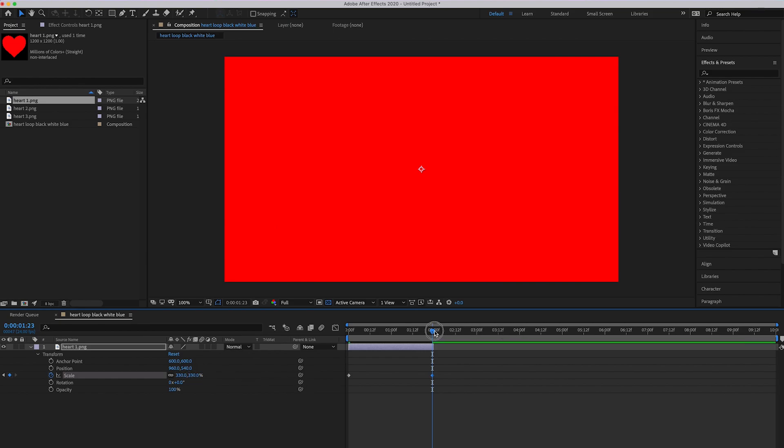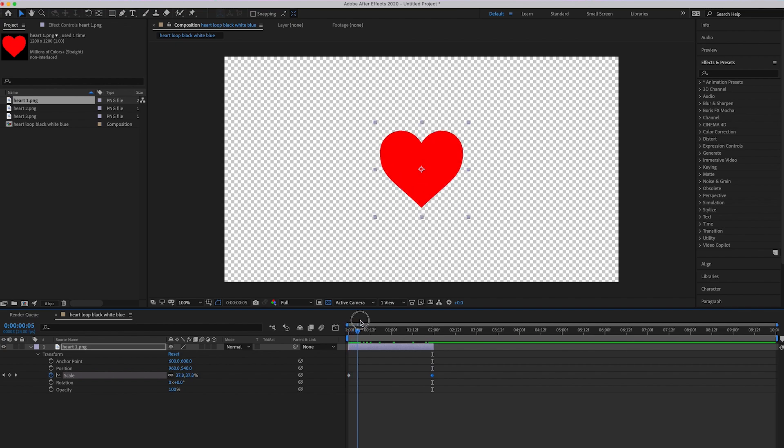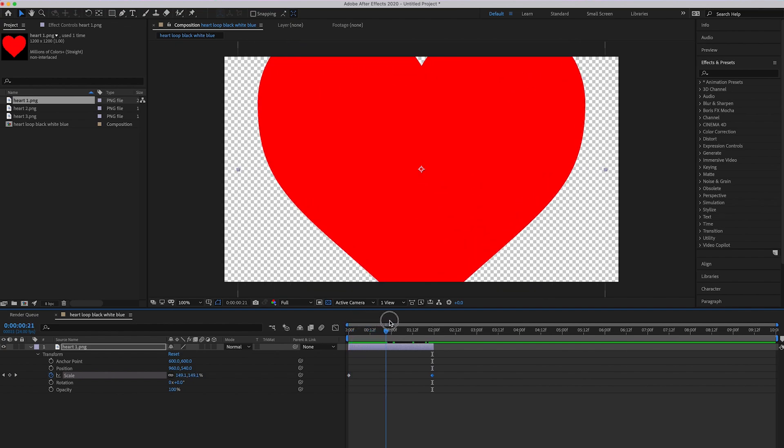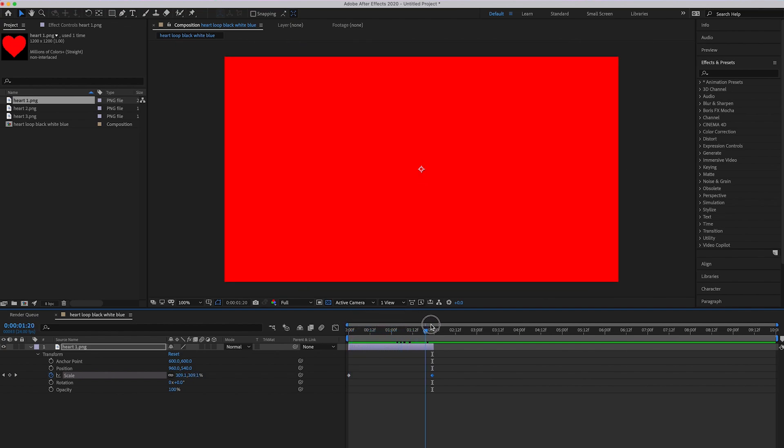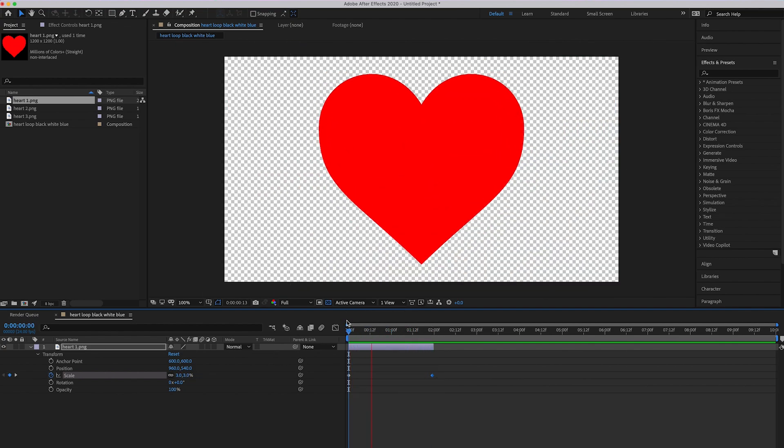So now it goes from 3 to 330, and what that does is animate it so it pops out at you. This is what it looks like.